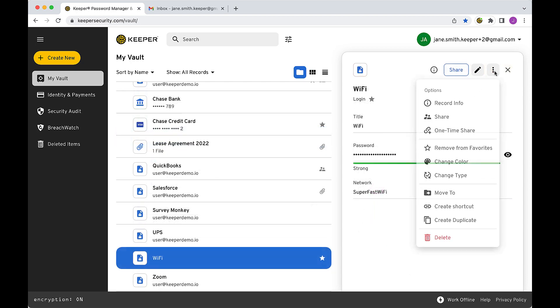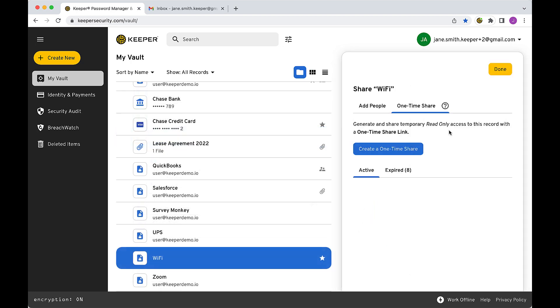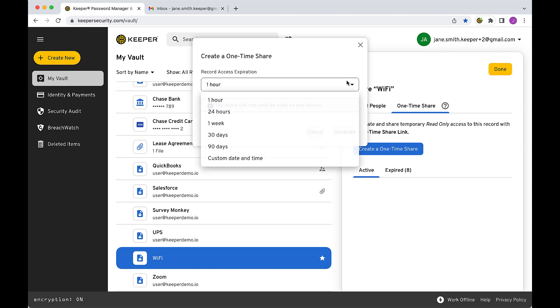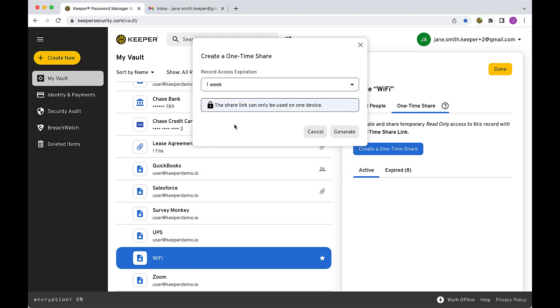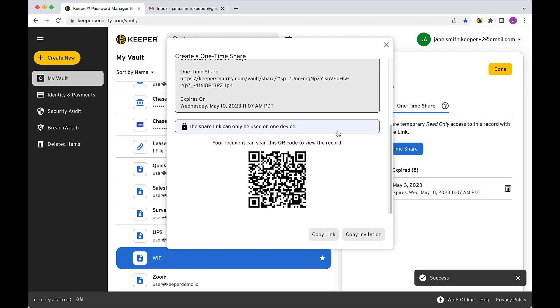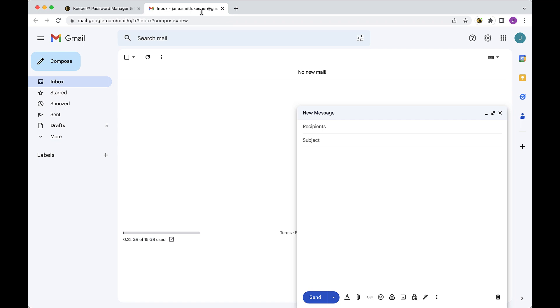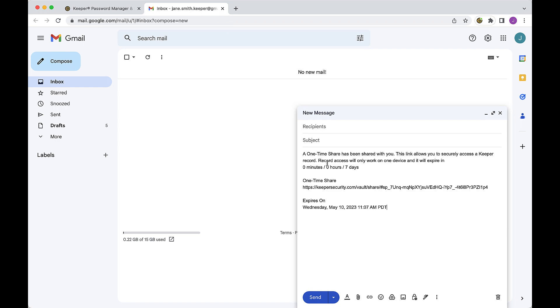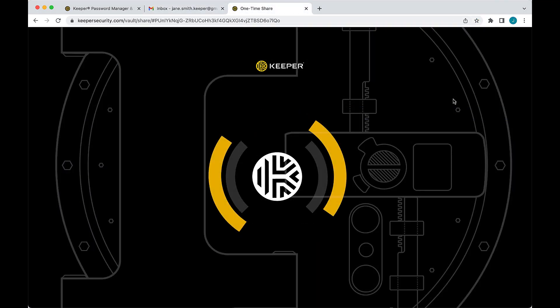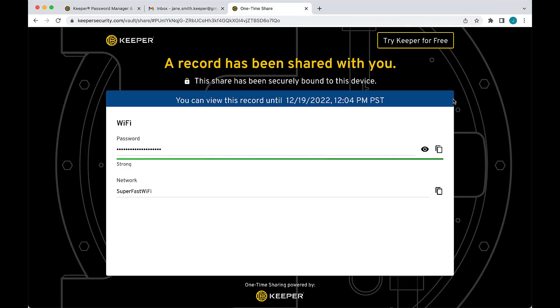What if you want to share a record with someone who doesn't have a Keeper account? Keeper One-Time Share provides time-limited, secure sharing of records with anyone, even if they don't have a Keeper account. One-Time Share is the most secure way to send confidential information to vendors, business partners, freelancers, and anyone else outside of your organization without exposing sensitive information over email or text messages.